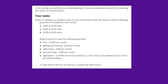In the next activity, Robert is setting up a sandwich shop on a local industrial estate. He hopes to sell the following quantities of sandwiches each month: 2,000 at £3.00, 3,000 at £2.50, and 2,000 at £2.00. He's been given the following expenses: rent £1,000 per month, lighting and heating £200 per month, advertising £200 per month, and part-time help £500 per month.